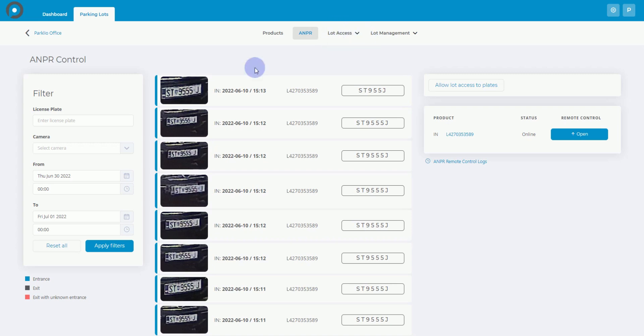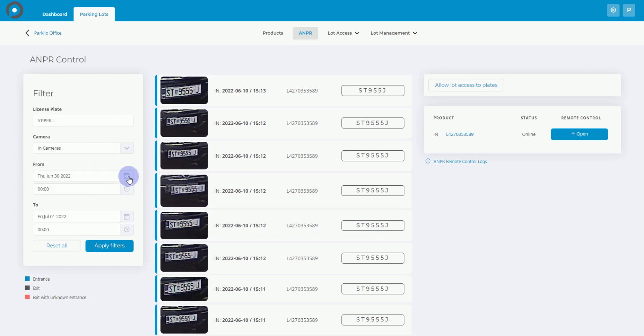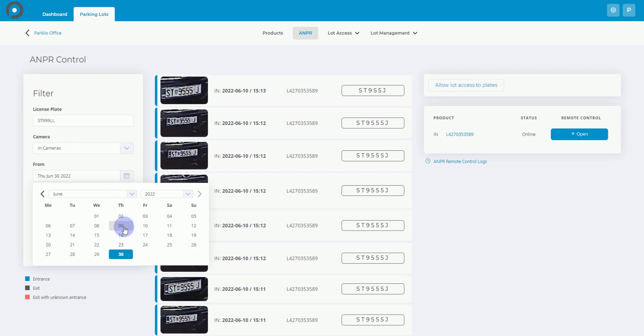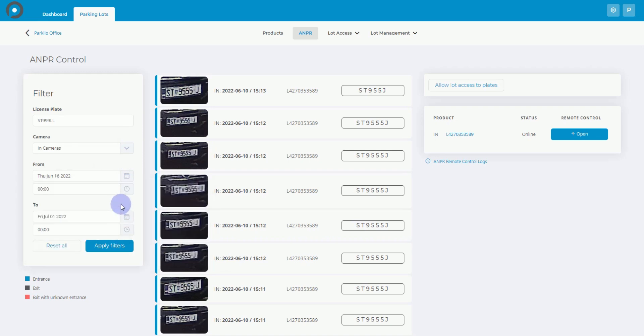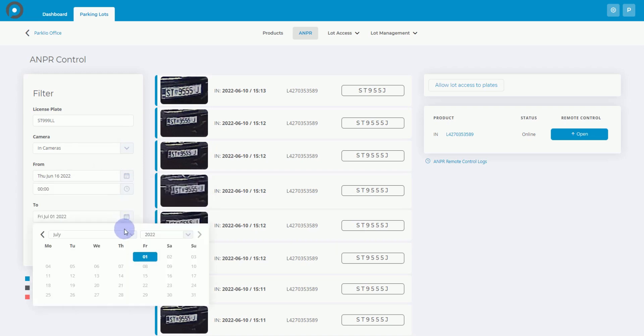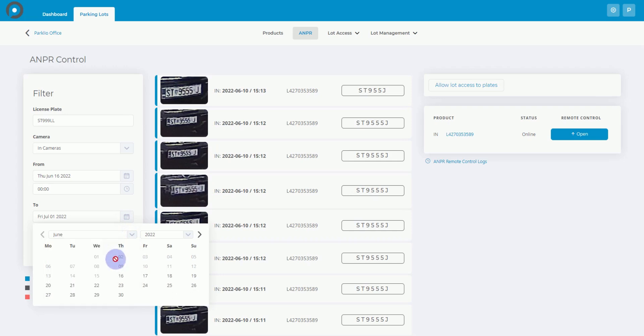You must enter at least three characters to filter license plates. You can also sort them by in and out cameras and time period. For example, you might want to know which vehicles entered the parking lot from Thursday, June 16th, 12am to Friday, June 17th, 12am.